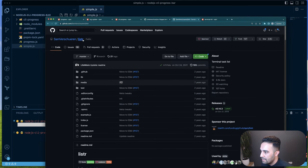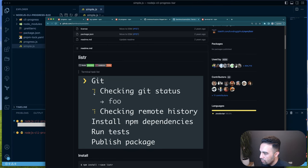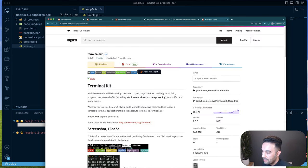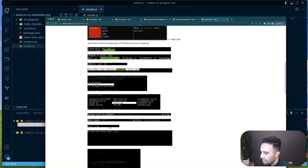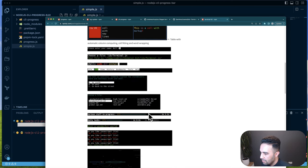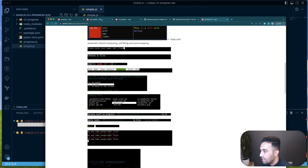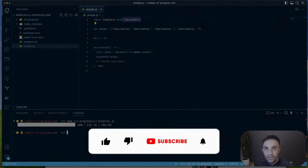There's also listr, which is a terminal task list — useful when installing or running multiple tasks, giving output per task. Then terminal-kit is another option that also supports progress bars. Behind the scenes, all of these use either log-update, cli-progress, or progress.